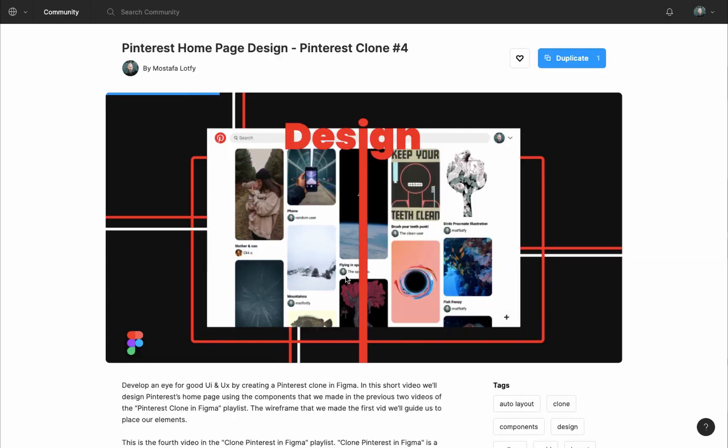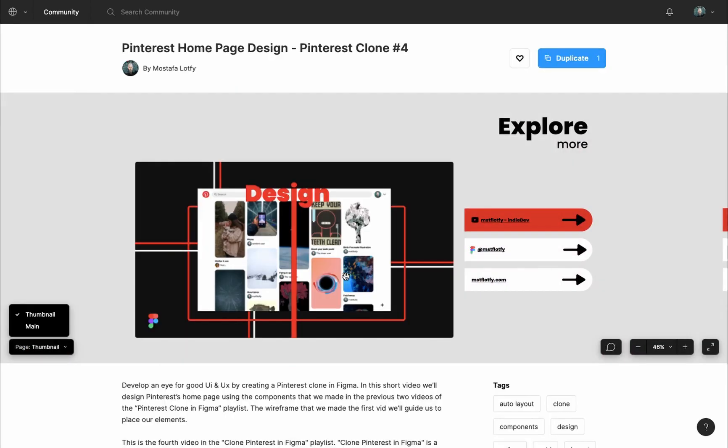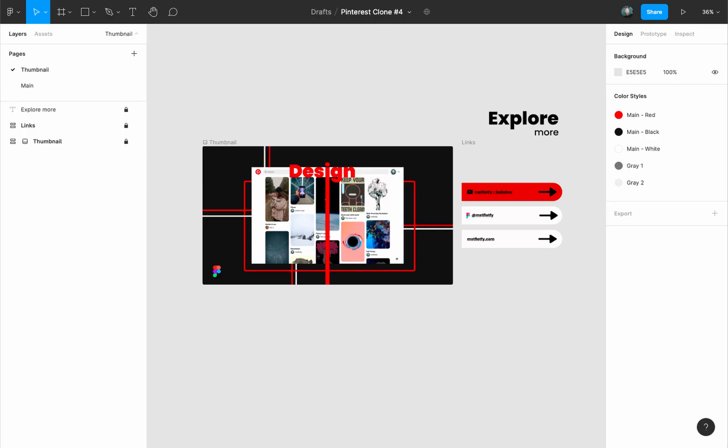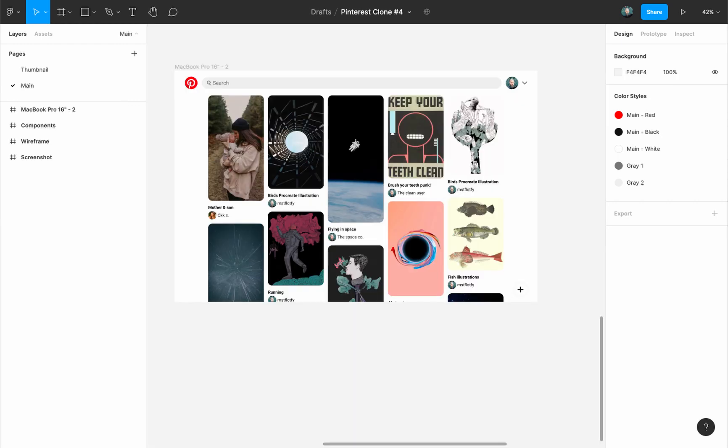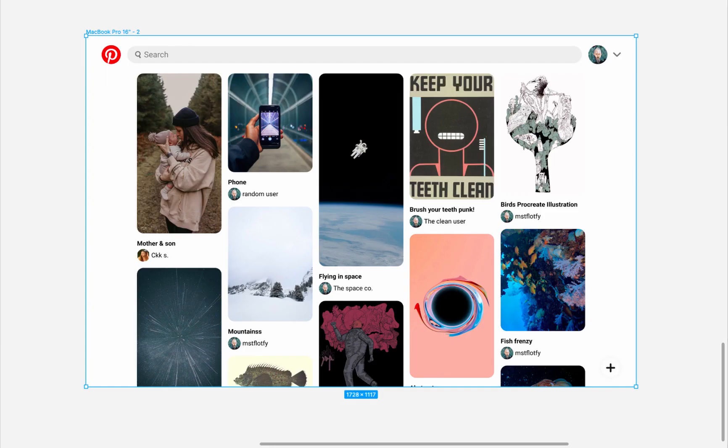If you want to follow along there is a link in the description and first comment. It's a Figma community file that you can duplicate and have a copy of it in your drafts folder. And here's how it should look like - a Pinterest homepage with some minor adjustments.